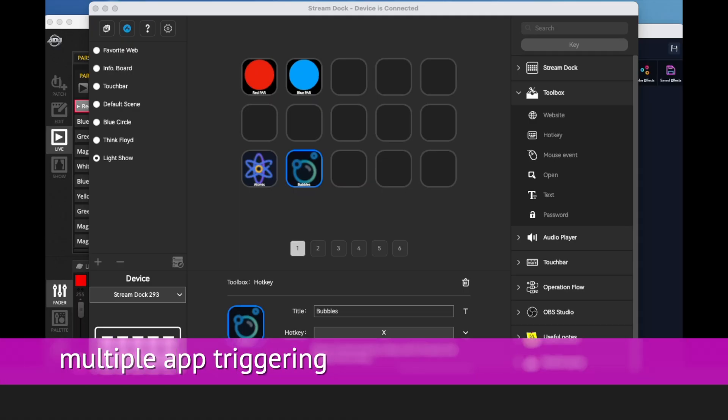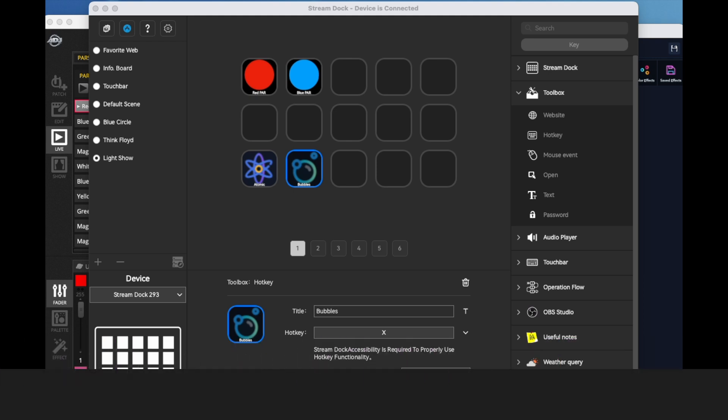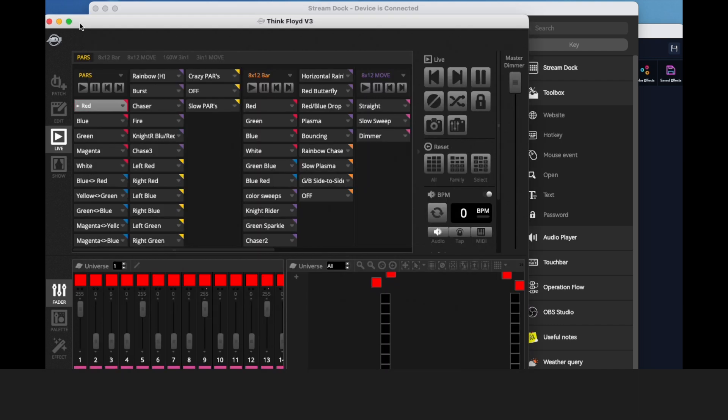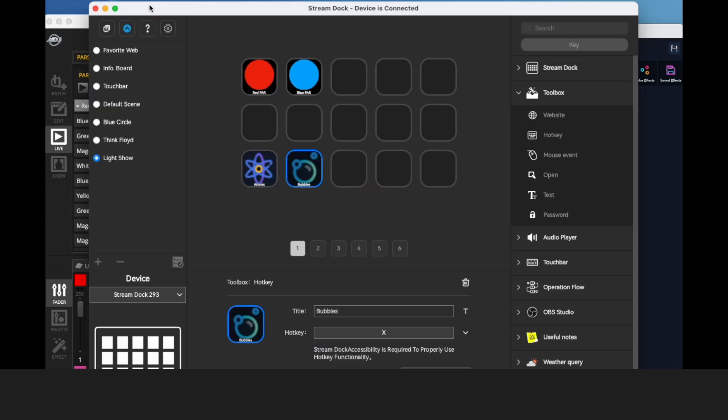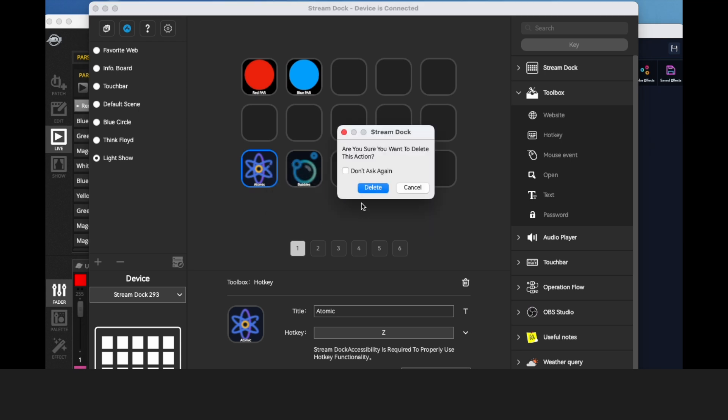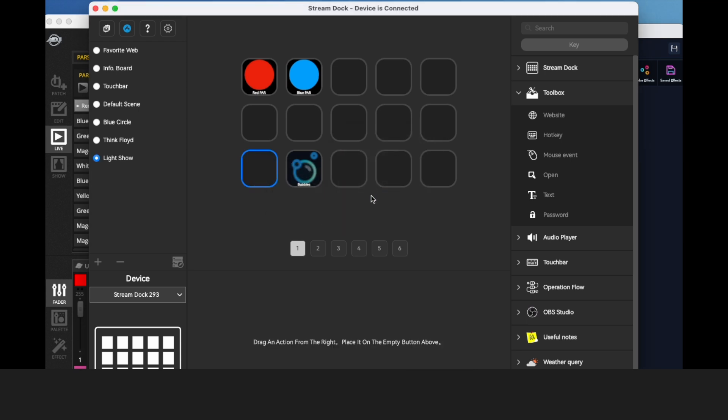Now once I got into this, I realized there's actually one more thing you have to do to make this work if you've got more than one app. Each app has to be in the foreground in order for the key commands to work. So to show you how to make this work, we'll actually go in and delete this one and start over.